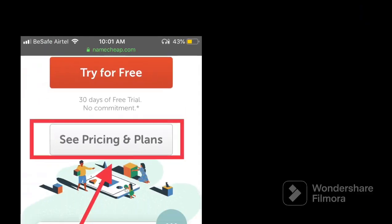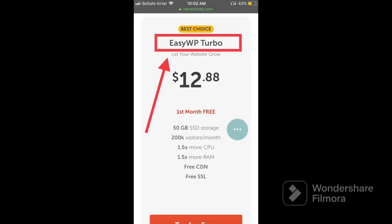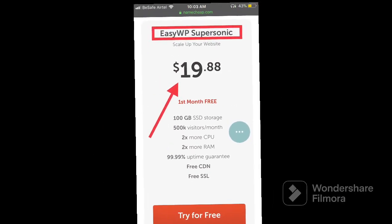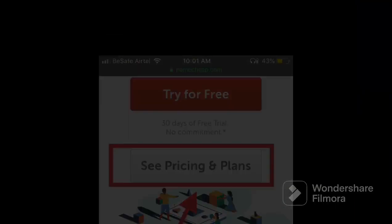Take note: if you're not someone that wants the free option, then you can go over and choose any of their paid plans. Here are the three plans they offer: EasyWP Starter, EasyWP Turbo, and EasyWP Supersonic. So those are all the plans they offer.